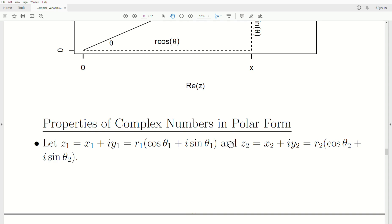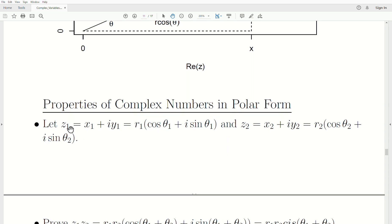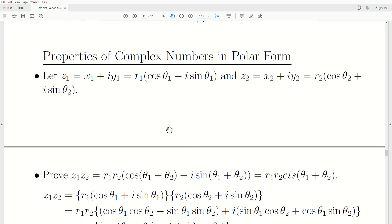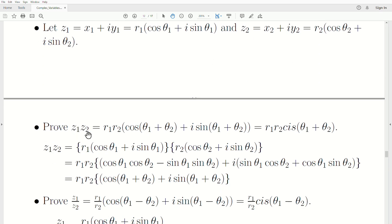Properties of complex numbers in polar form: if we have two complex numbers z1 and z2, each represented in polar form with their respective moduli and angles, then the product of the two complex numbers can be represented in polar form by multiplying the moduli and adding the angles. In shorthand, z1·z2 equals r1·r2·cis(θ1 + θ2).